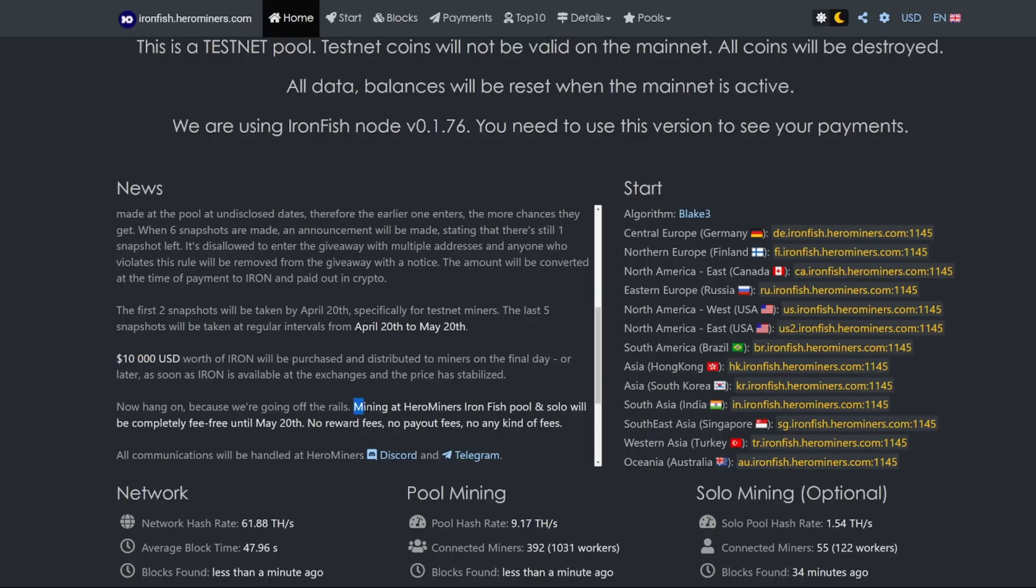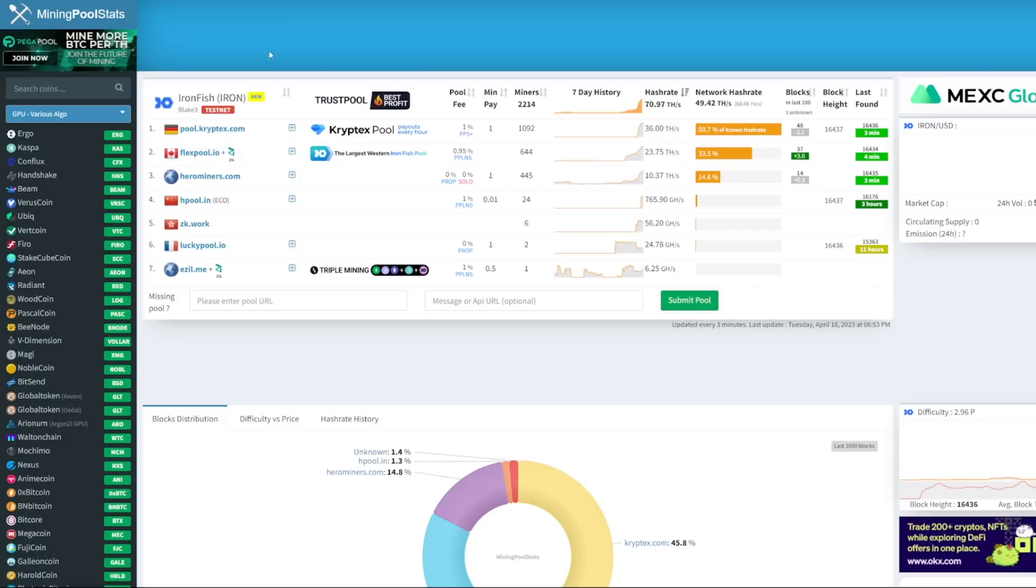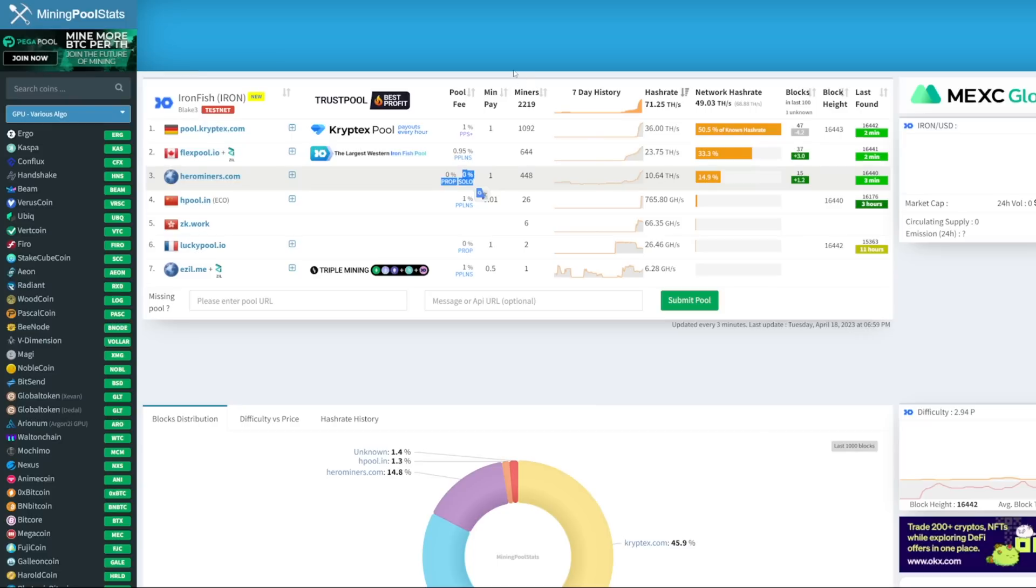If you decide to mine with them after the testnet on mainnet, there's also a 0% pool fee. They are taking snapshots from basically April 20th to May 20th. Here's how the airdrop works: $1,000 to five miners, $500 to another five miners, and $100 to 25 miners. These are snapshots that will be taken at undisclosed dates spread out between April 20th and May 20th.